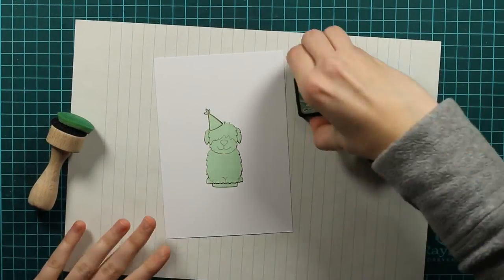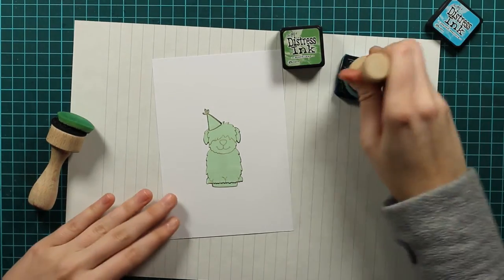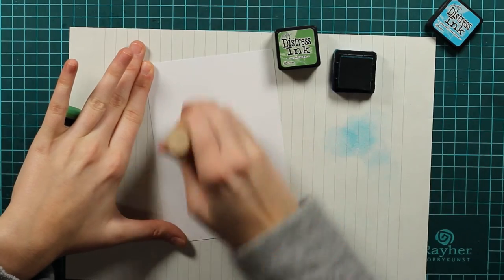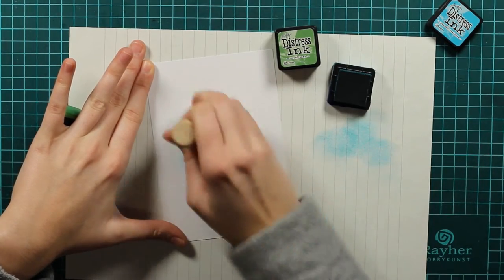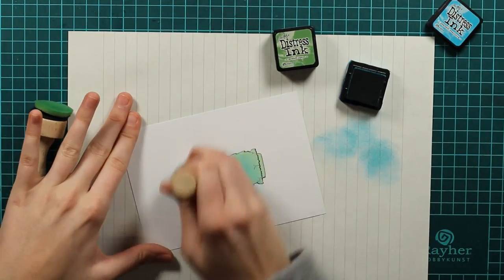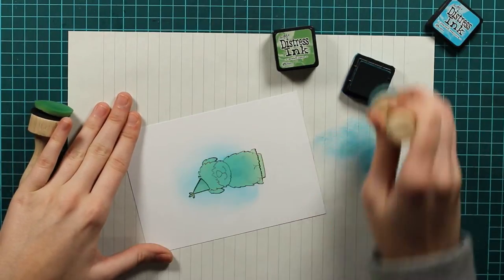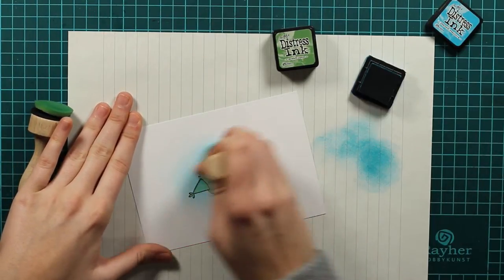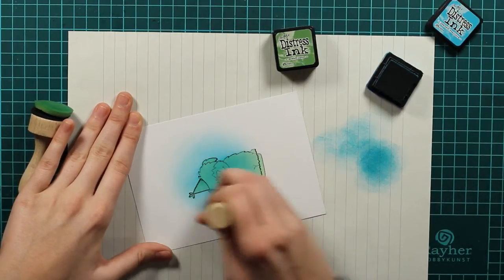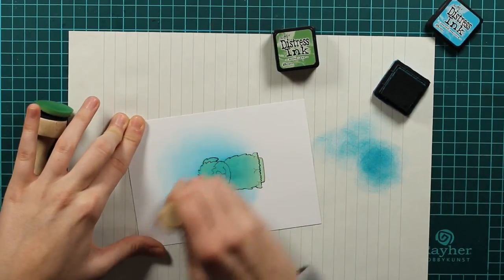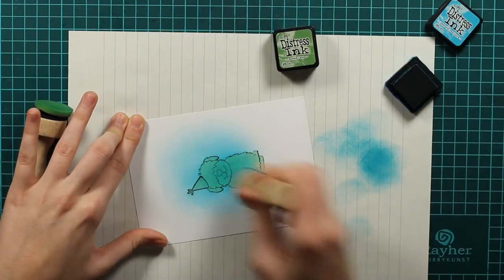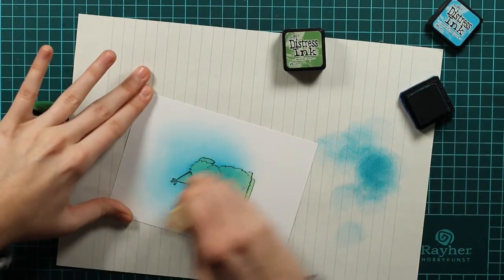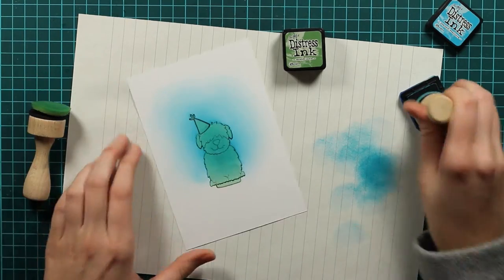I decided to use these two colors of Distress Ink for my ink blending. The first one is peacock feathers and I will use it as sky. So I will just put it on my ink blending tool and I will dab some of the color off to have the softer effect. Because if you go directly to the image you may have a lot of splatters. And I have these inks for quite some time.